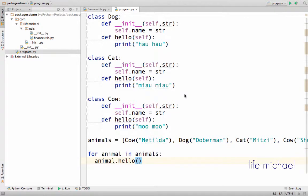In Python, functions are dynamic. When we want to implement polymorphism, we don't even need a base class where the function will be defined.